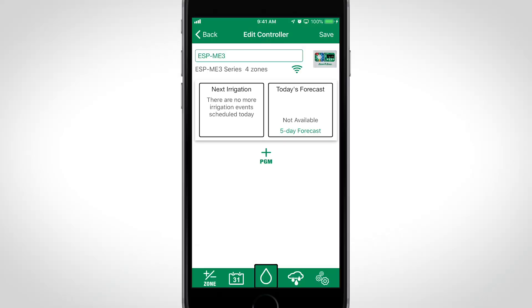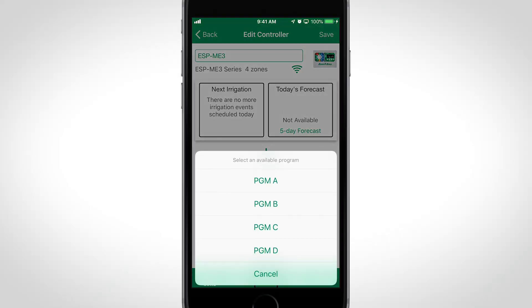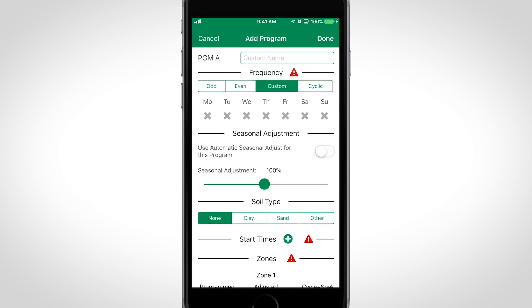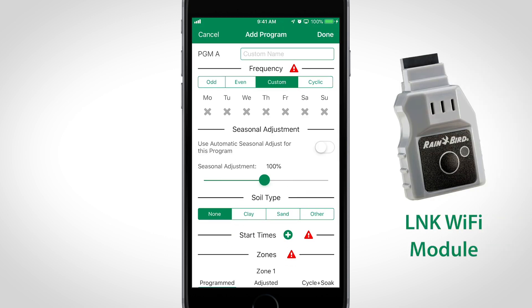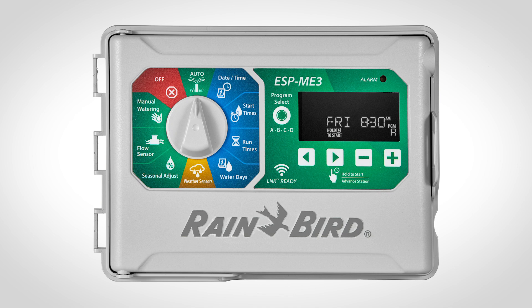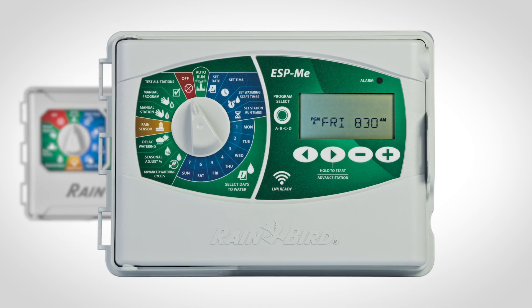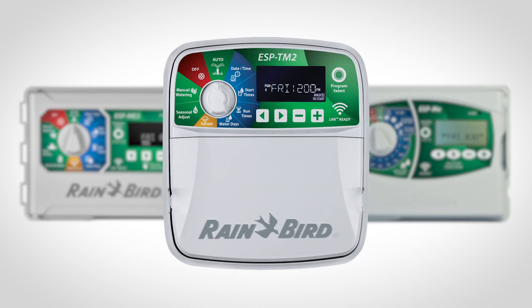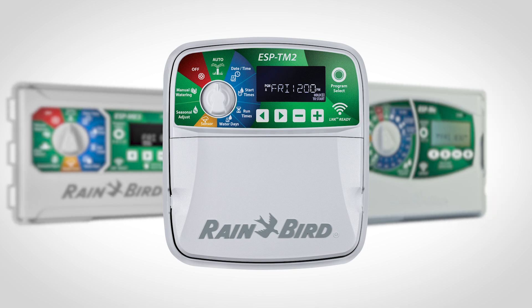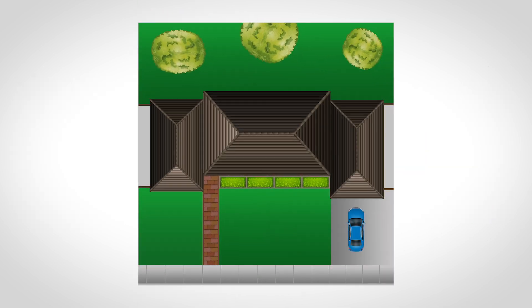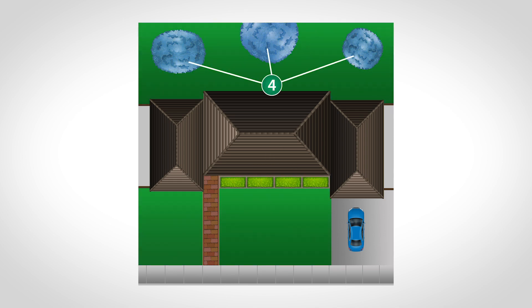The easiest way to schedule a program-based controller is using the Rainbird app and the Link Wi-Fi module. In this example, we're scheduling an ESP-ME3, but the ESP-ME and ESP-TM2 are also program-based controllers. We have four zones: front lawn, back lawn, flower beds, and fruit trees.